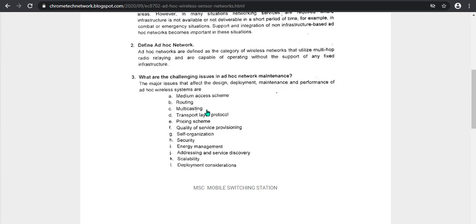The transport layer involves both software and hardware. You will use the transport layer for the communication network. The source is the transport layer. Pricing and quality of service — we will send signal data to any source with good quality. And self-organizing security — data security is sent with the data. Energy management, addressing and service discovery, and scalability deployment considerations are also key challenges.